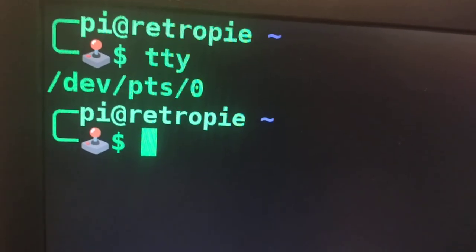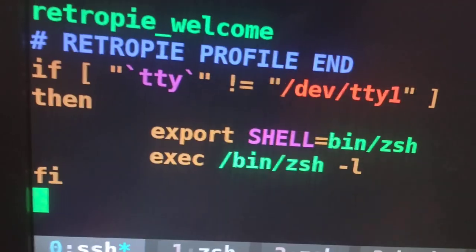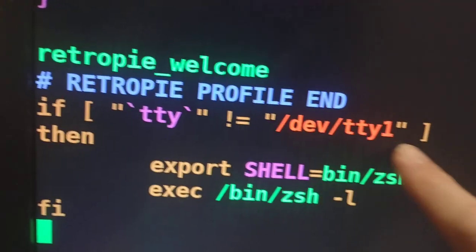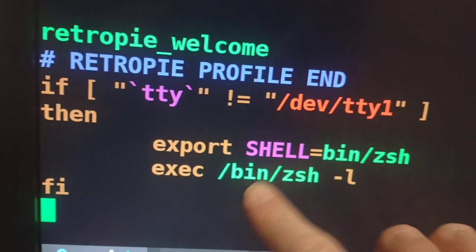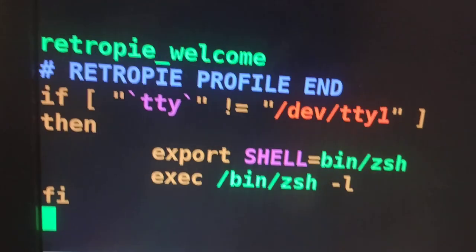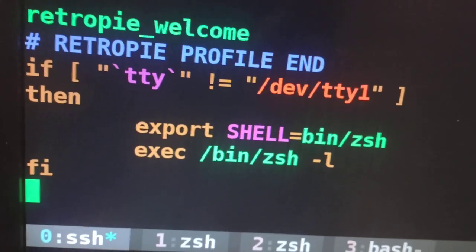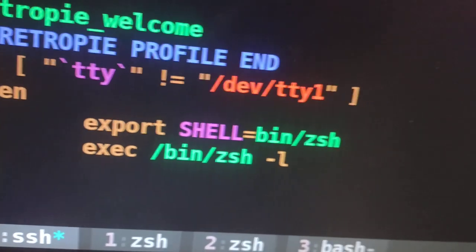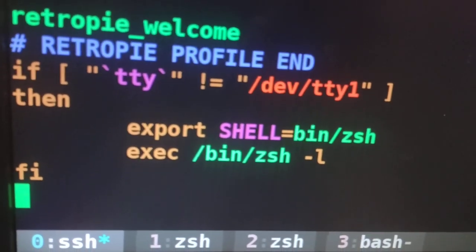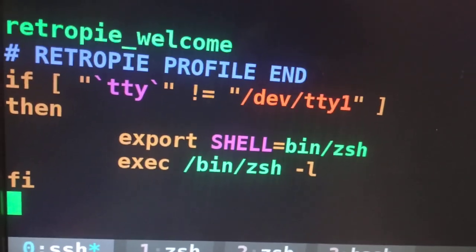If I go into my BashRC file and look down at the end, I added a check: I run the TTY command and check — am I at TTY1? If not, export my shell as ZShell and then launch ZShell with the login option. That is how I was able to get ZShell running when I SSH-ed in, but still have Emulation Station running, without rewriting the config files for ZShell to load Emulation Station the way it's supposed to run with Bash.